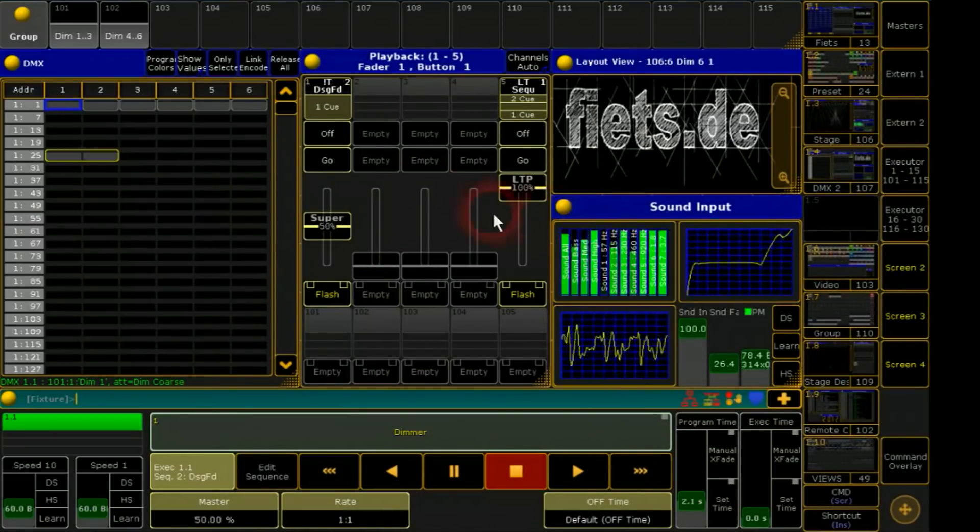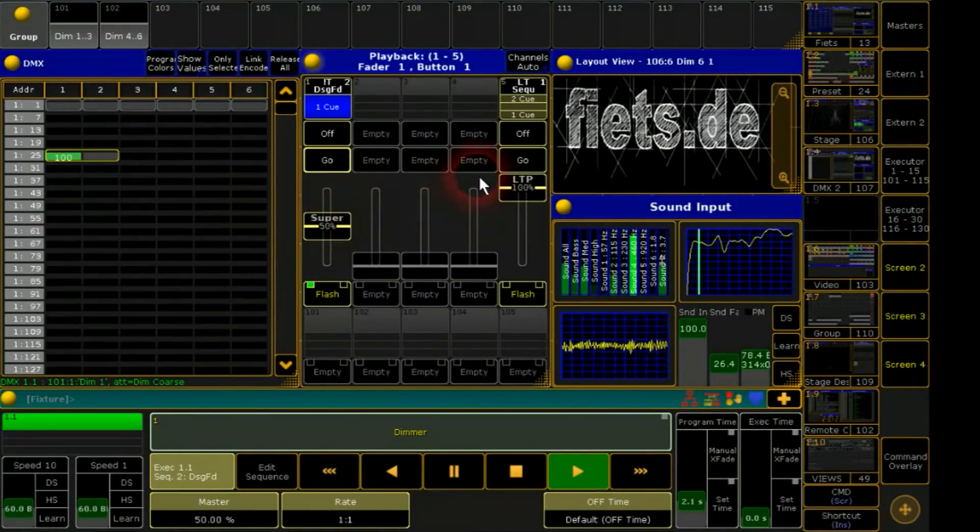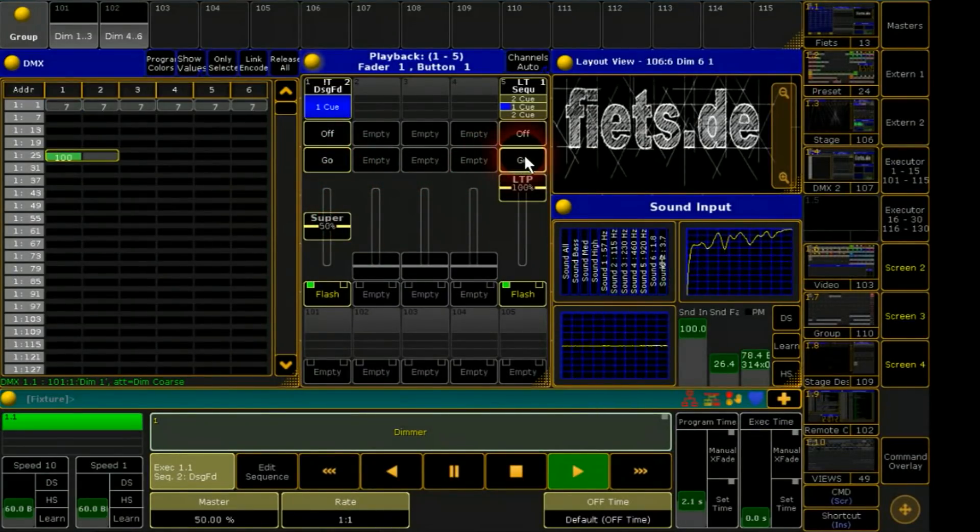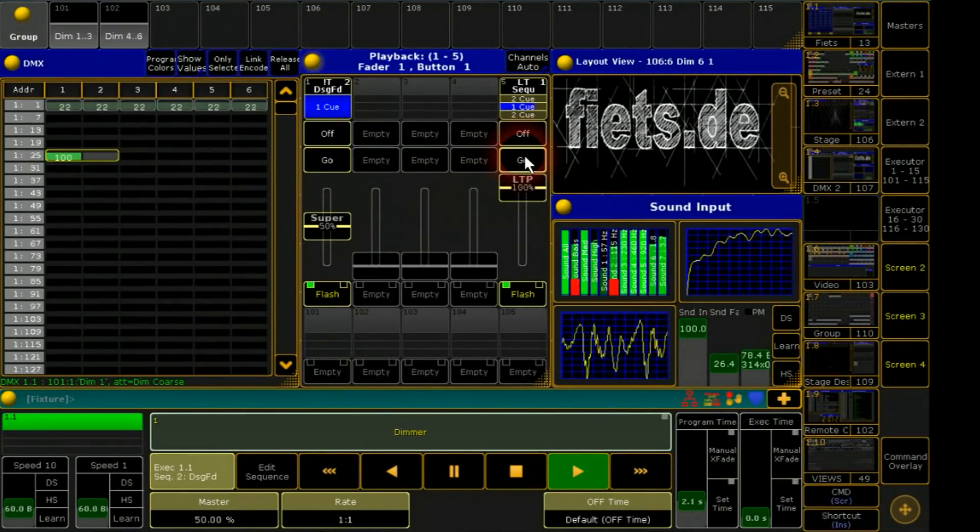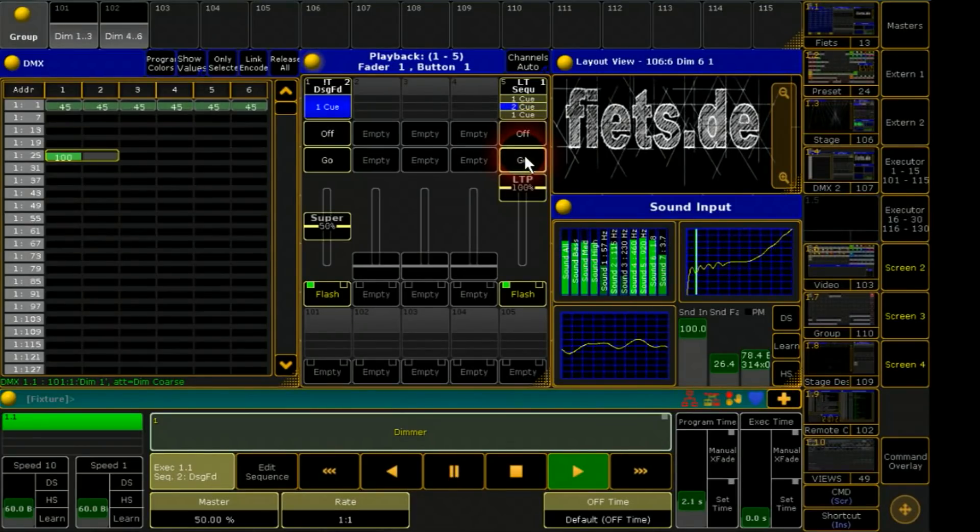For example I have six dimmer channels in a sequence. Cue 1 with 30% and cue 2 with 70.